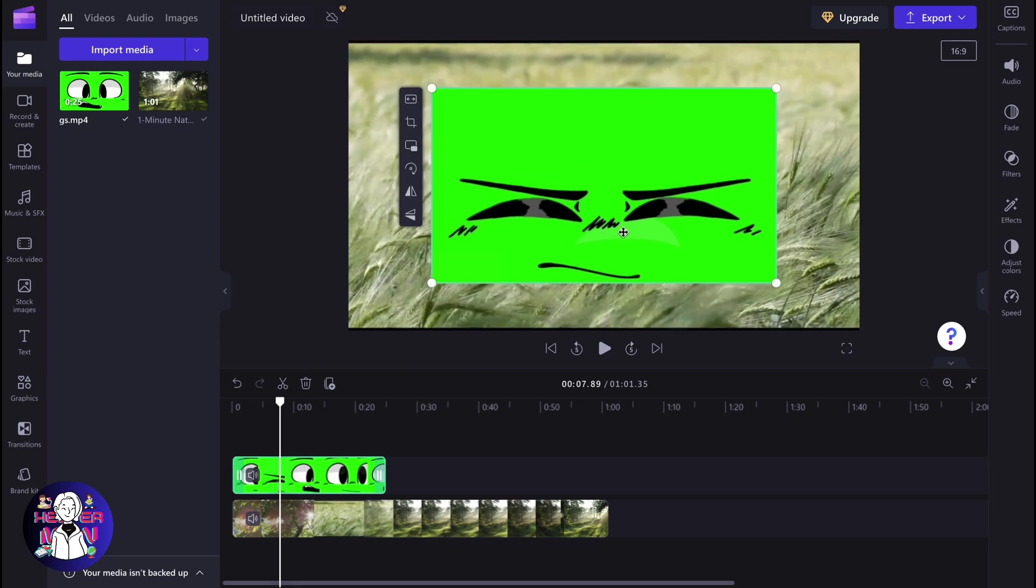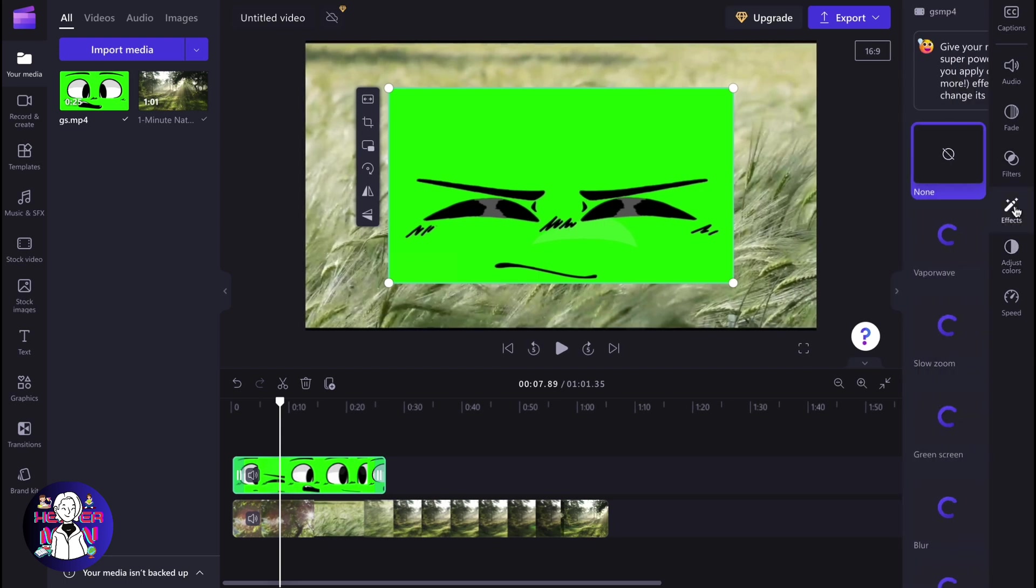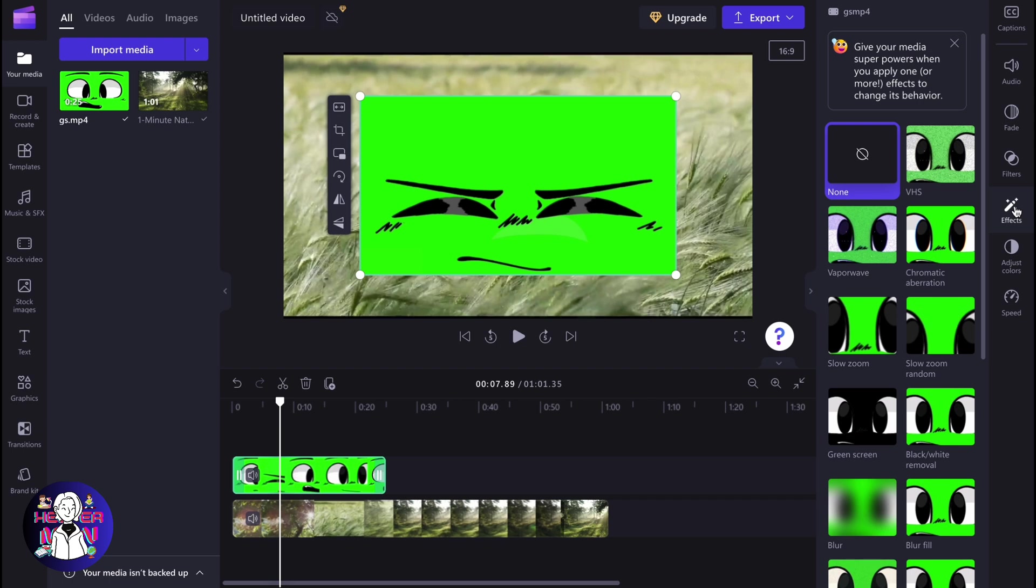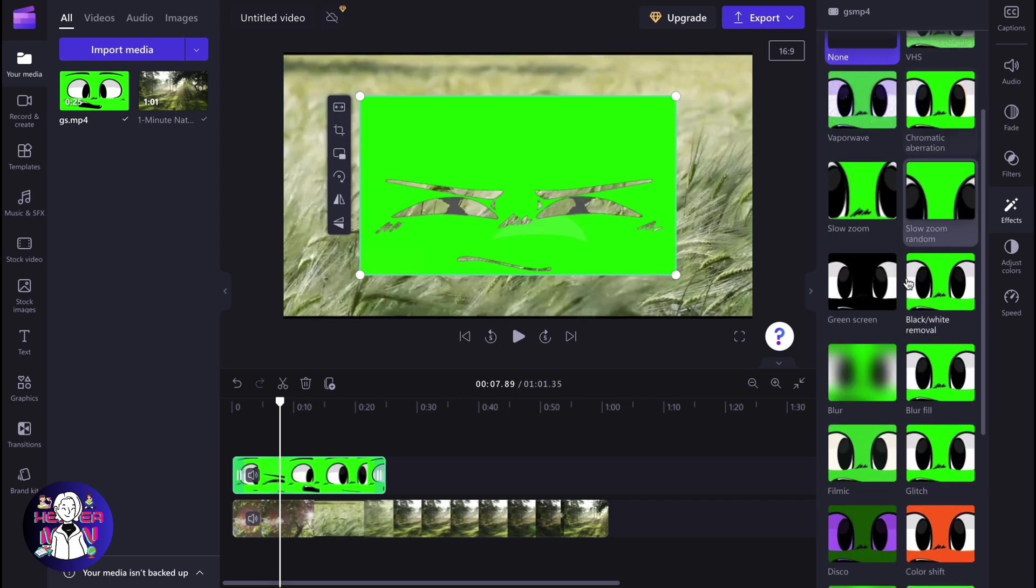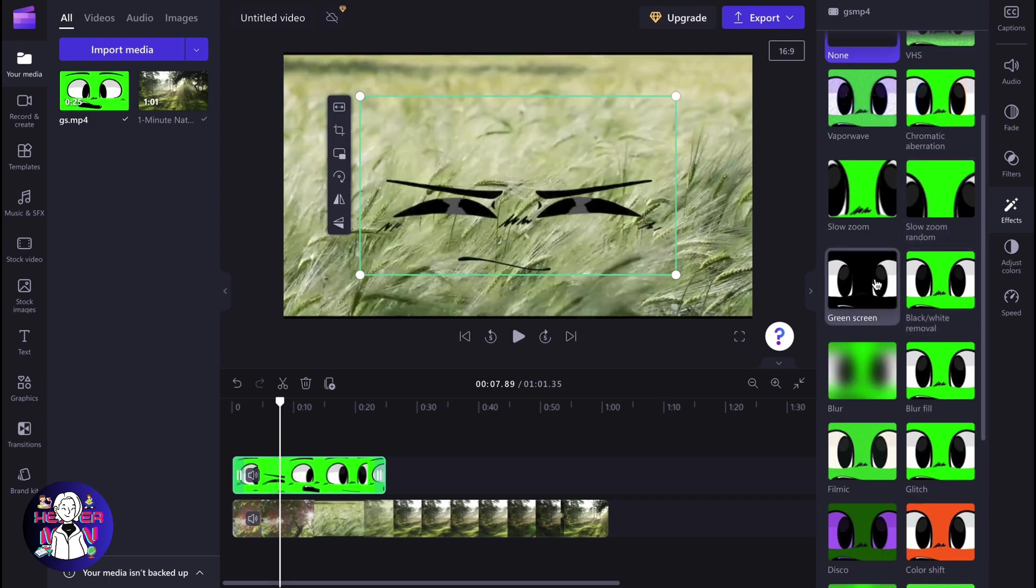As you know, a lot of video editors have a feature which is called chroma key or green screen. But as for Clipchamp, this feature is inside of effects. So in order to find it, we need to go to the right side menu right up here, click on effects, and here we need to find the effect which is called green screen.